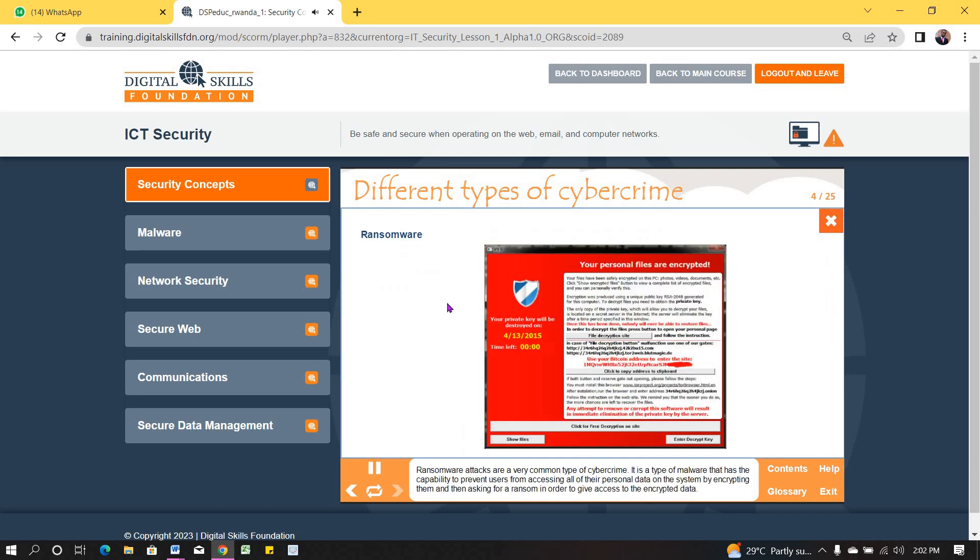Ransomware attacks are a very common type of cybercrime. It is a type of malware that has the capability to prevent users from accessing all of their personal data on the system, by encrypting them, and then asking for a ransom in order to give access to the encrypted data.